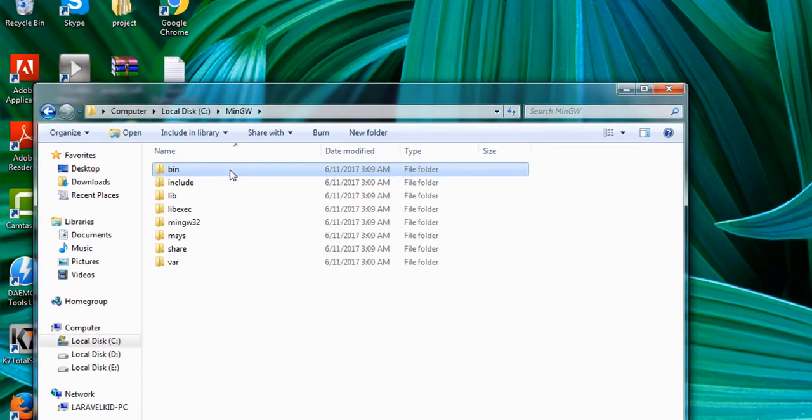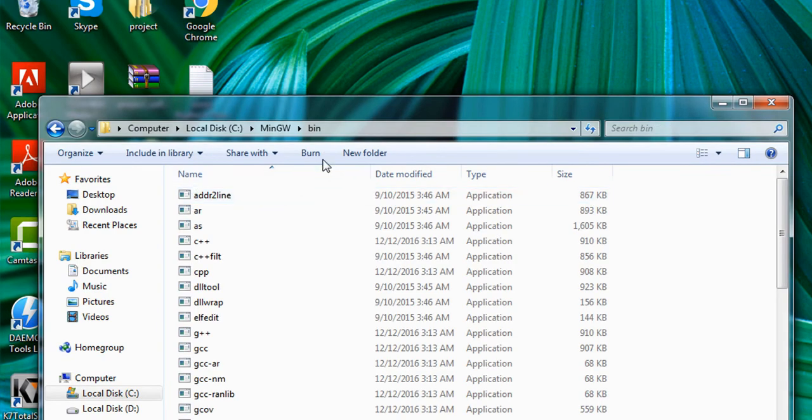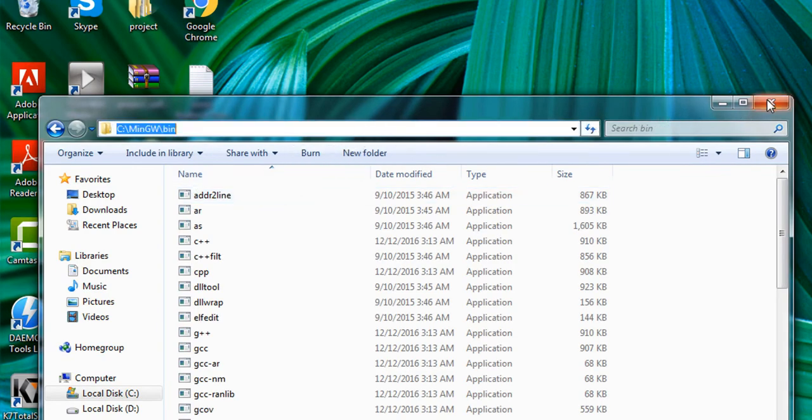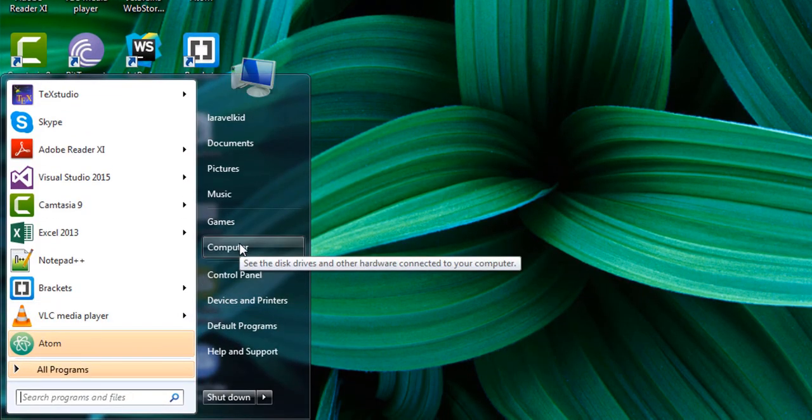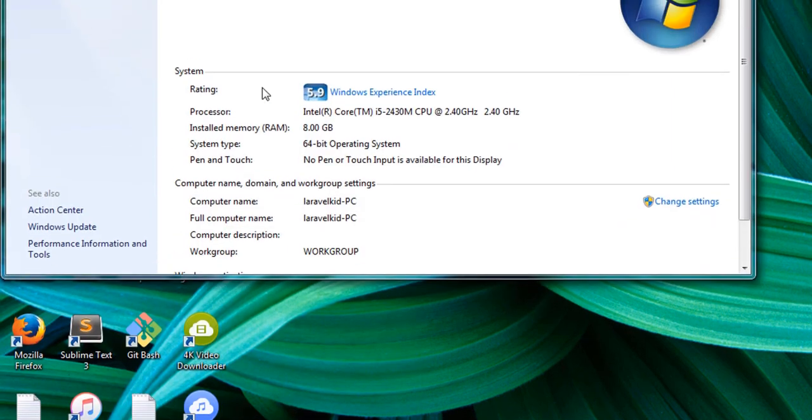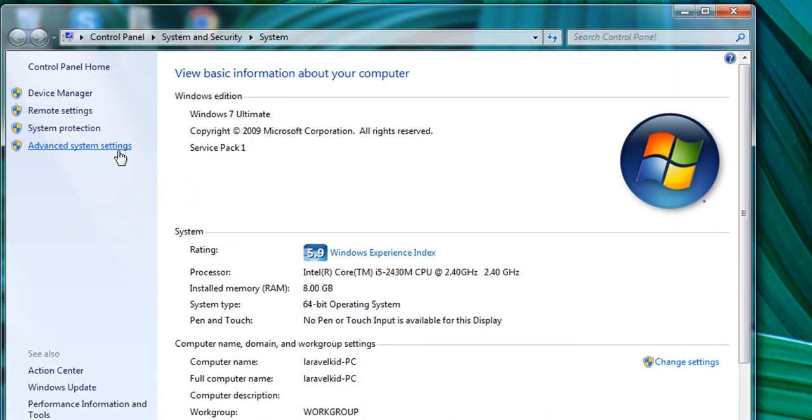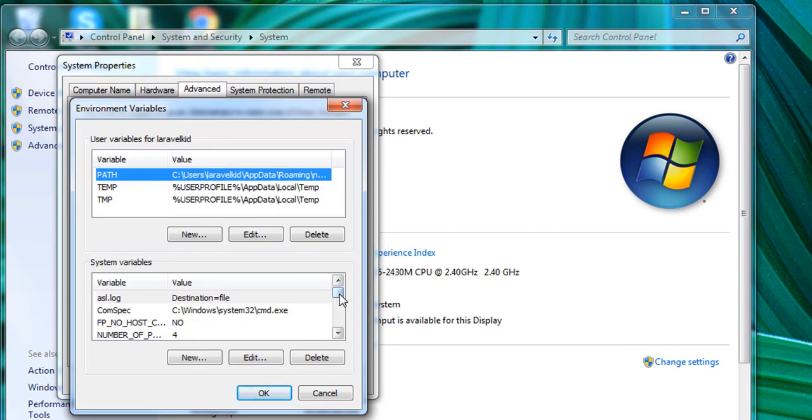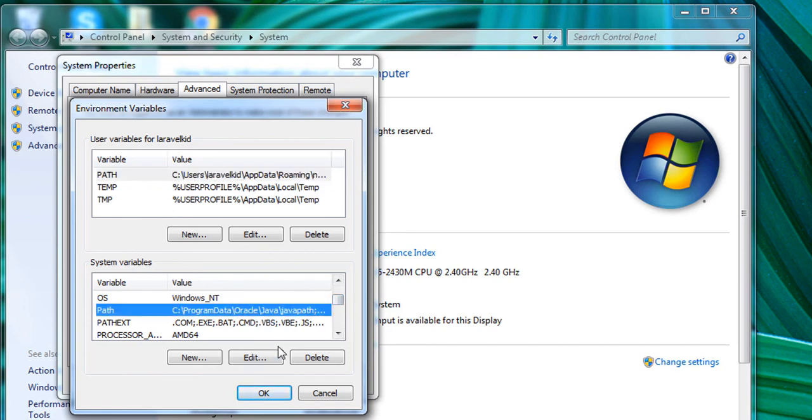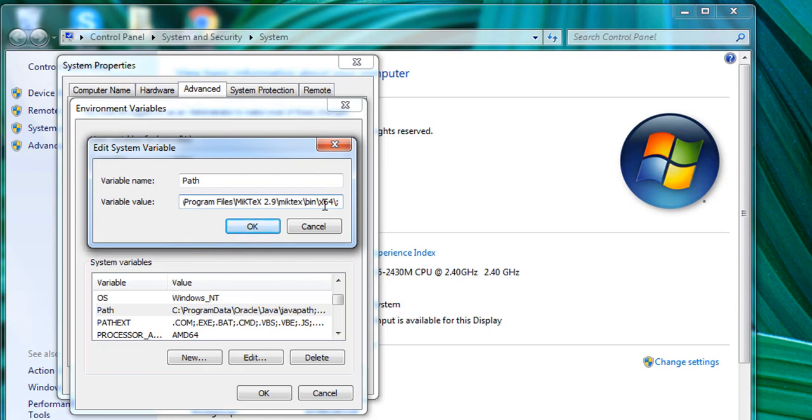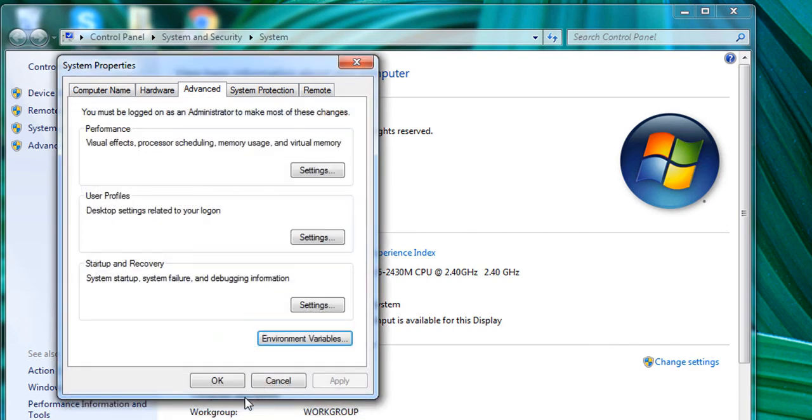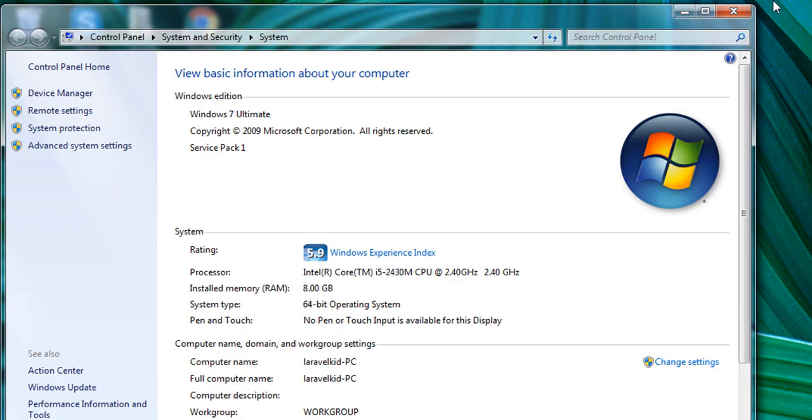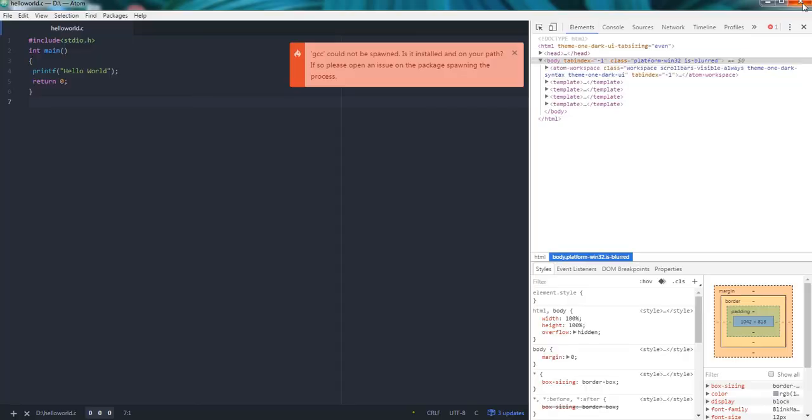I will go to C drive, MinGW, and bin. I will copy this path. I will go to right-click on My Computer, Properties, Advanced Settings, Environmental Variables. In the down below I will search for the Path variable, edit it, give it a semicolon, and give the path and give it another semicolon. Click on OK, click on OK, click on OK. Now I will reopen the Atom IDE.